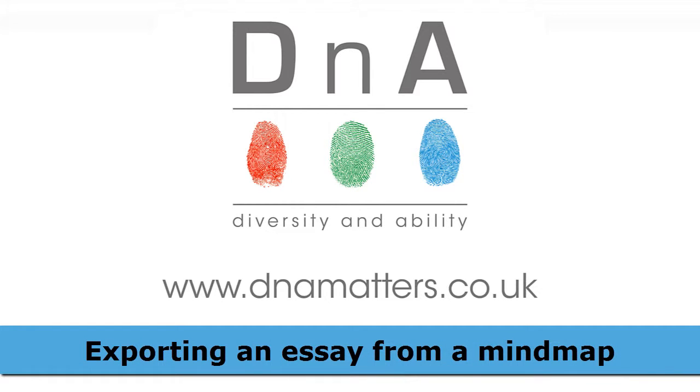Hi, this is Michael from DNA. Over the next few minutes, I'm going to talk about what I think is the most powerful tool in a mind mapping software package: the fact that you can actually write an entire essay in a mind map.